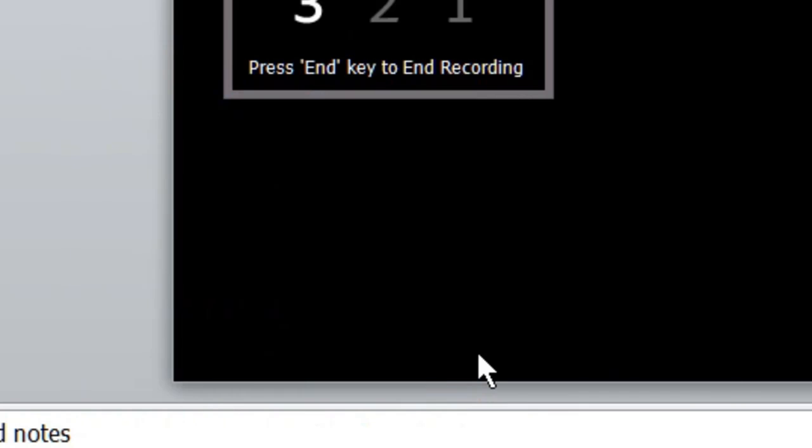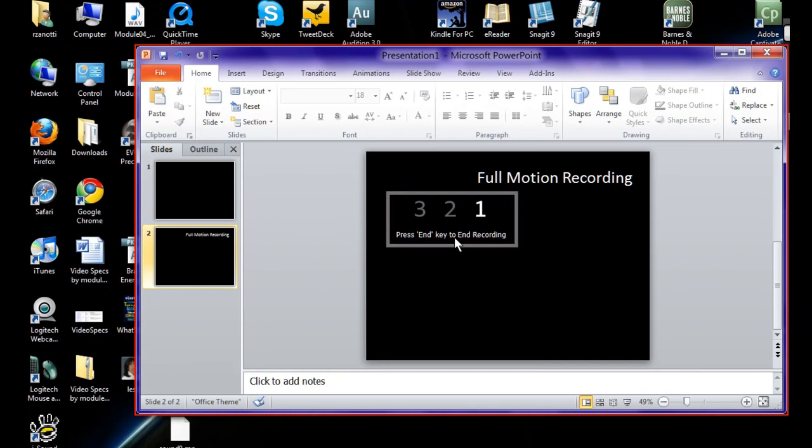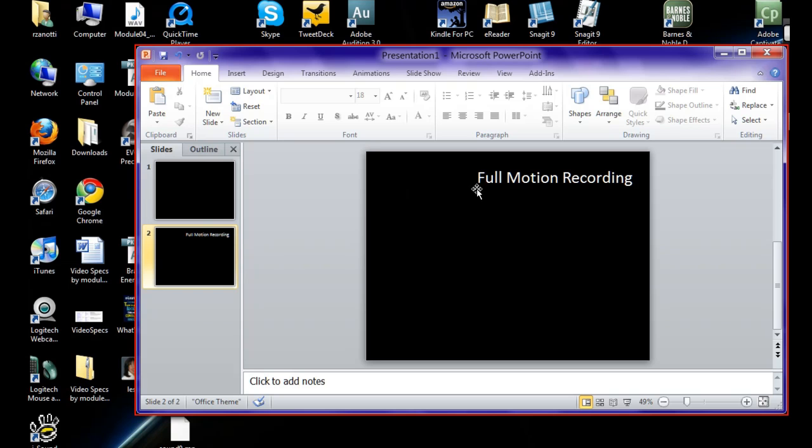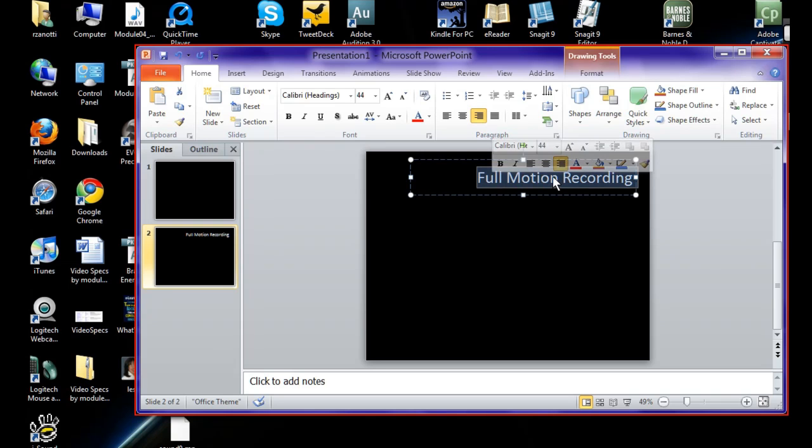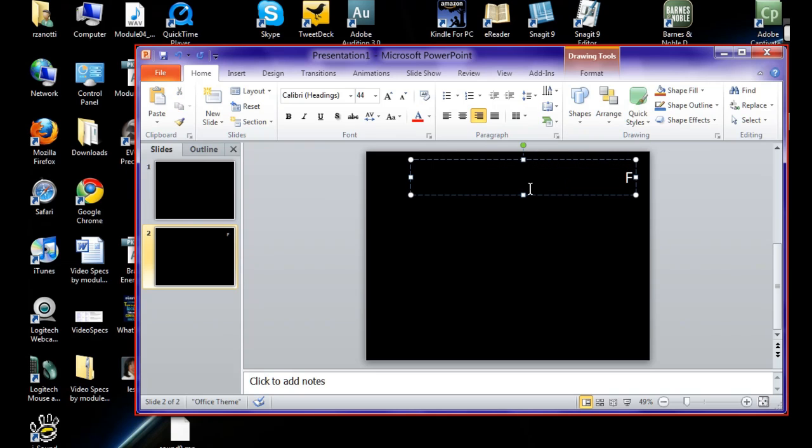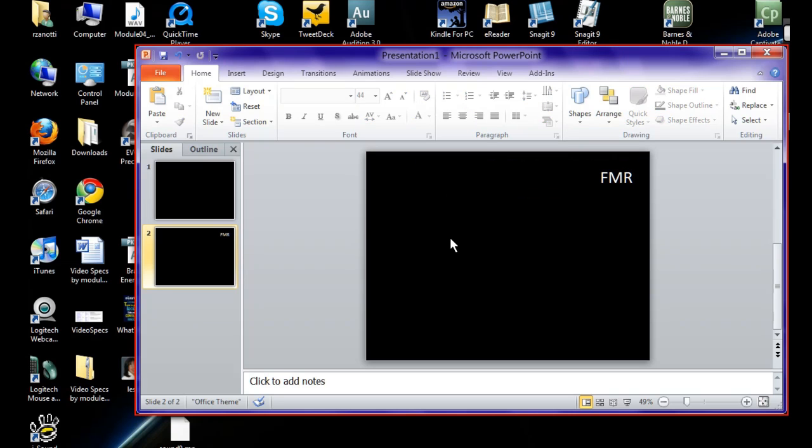We don't care about panning right now and we don't want narration because I'm already talking in this recording. So when I say record, it gives us our little timer and here we are. We are in Captivate proper. I'm going to click on this and change that to FMR, F, M and then R. Alright, nothing here yet is full motion.